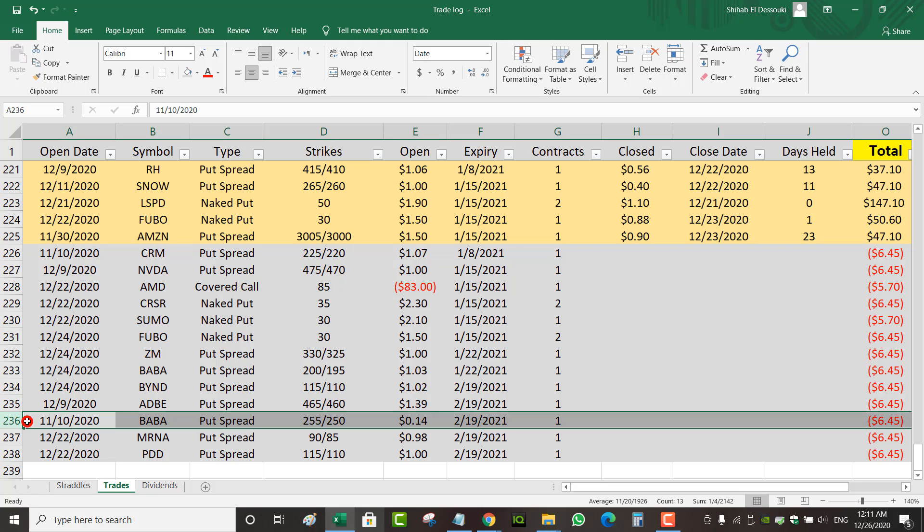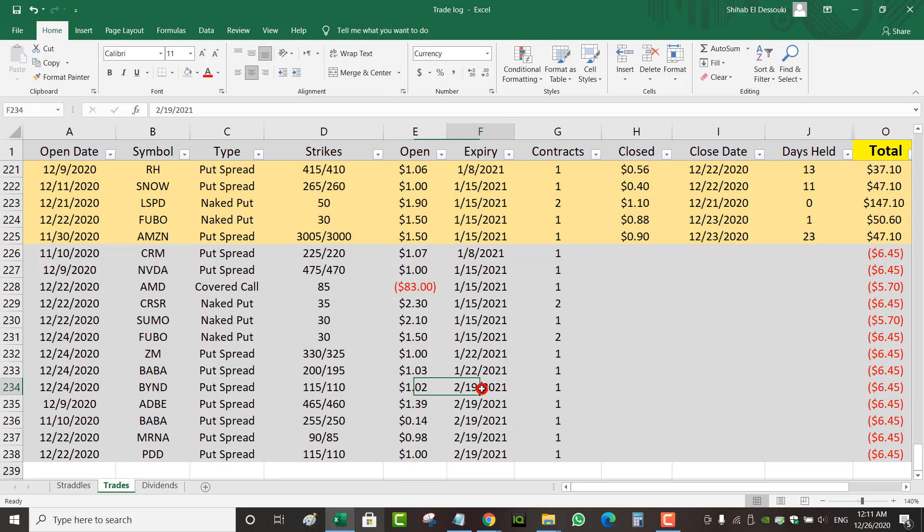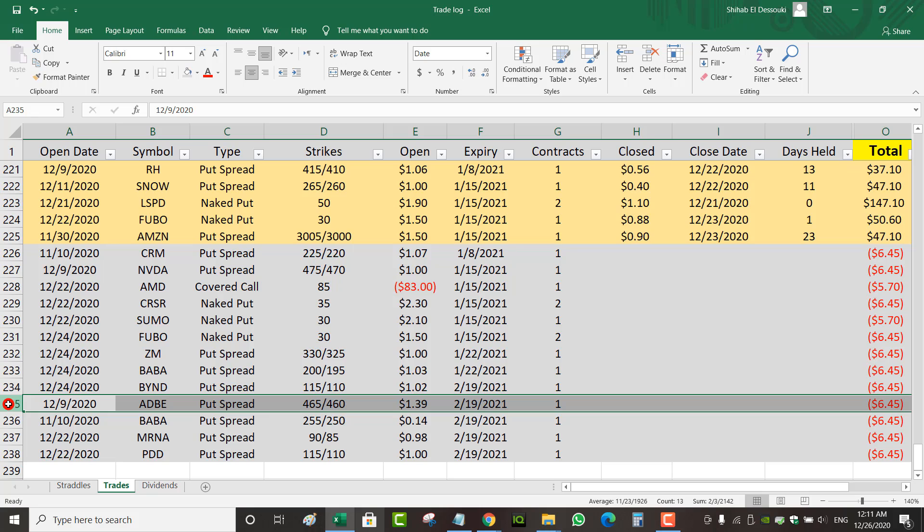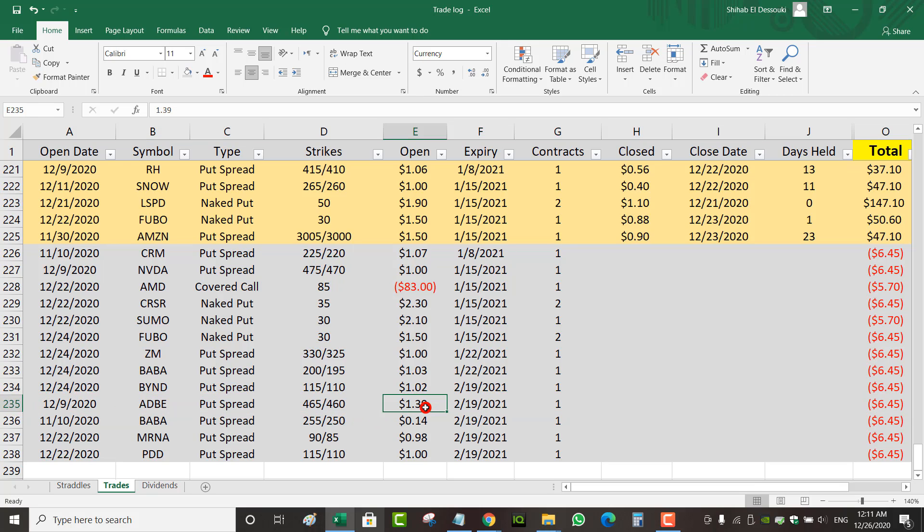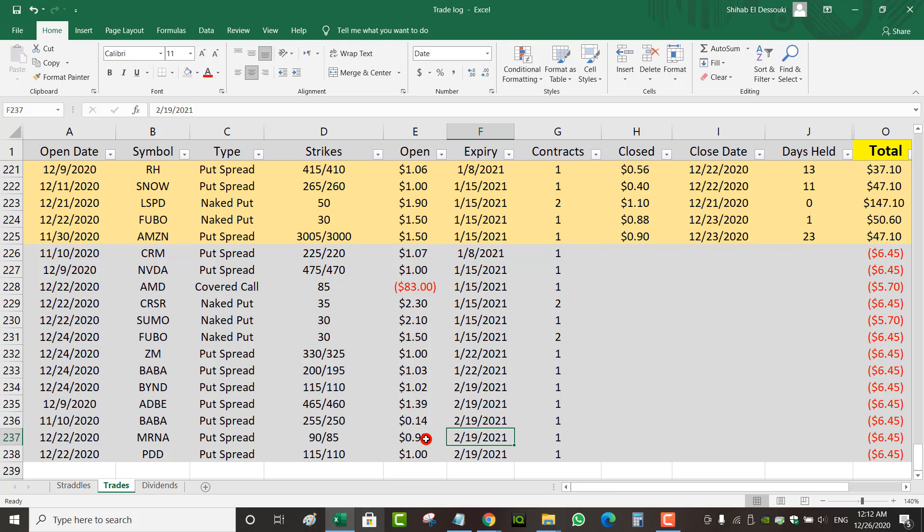I've got a put spread that I opened December 24th as well on Beyond Meat because it dropped a little bit. I went to the 115 strike and collected $1.02 for the February 19th expiry. I've got an Adobe put spread. This was earnings related that I rolled. So my net credit on this is $1.39, expires February 19th. My short strike is $465. Adobe keeps trading between $495 and $505. So I thought about getting out of the trade for a small profit, but I feel bad wasting a good opportunity. It feels like it could be an easy winner. So I'm going to hold on to it and see what happens. I've got a Moderna put spread at 90-85 strikes, collected $0.98 for February 19th expiry. So Moderna keeps dropping even after good news. So I decided to sell an out of the money put spread, giving myself enough time for the stock to come back up and hopefully for the options to decay.